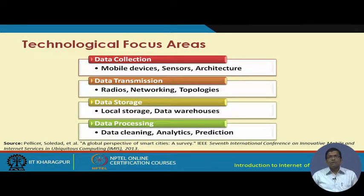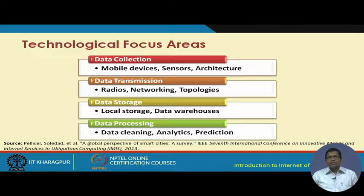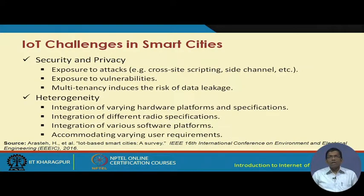Different technological focus areas include data collection with the help of mobile devices, sensors, and architecture, followed by transmission of collected data through radios and various networking topologies and communication technologies. The data that is collected and transmitted has to be stored locally and then remotely in the form of data warehouses and cloud storage, and it also has to be cleaned, analyzed, and used for prediction.